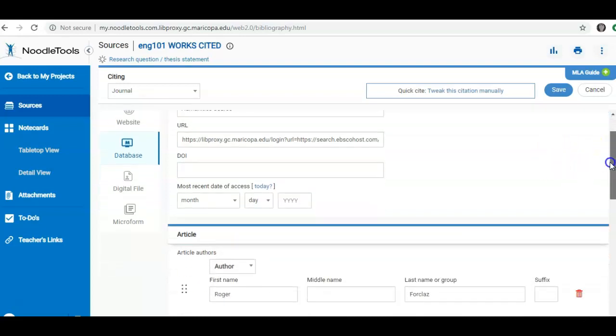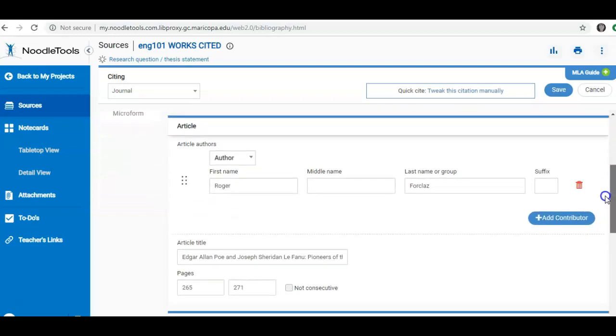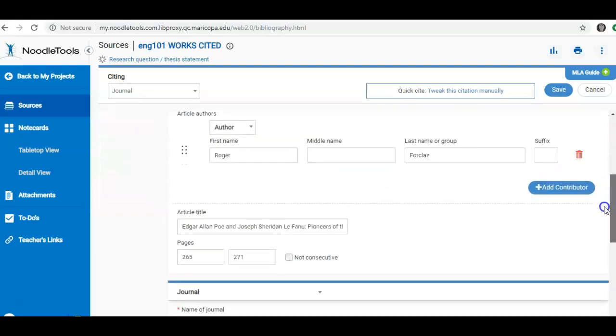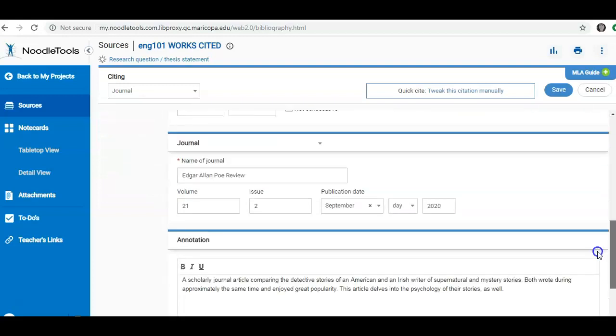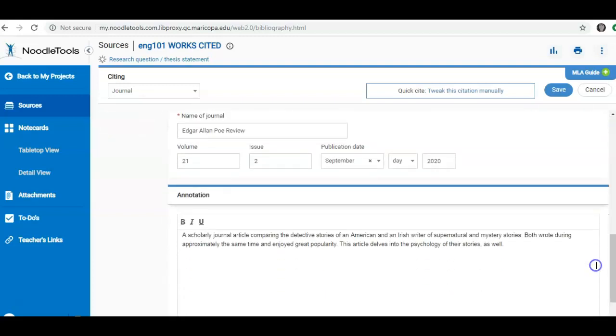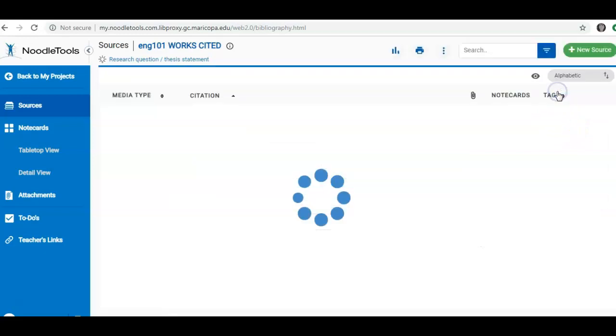So here's all of the information that I filled out. In this particular example, I have made an annotation for my source and perhaps I want to add some more information. I simply type into the screen. And once I'm happy with my changes, I click Save.